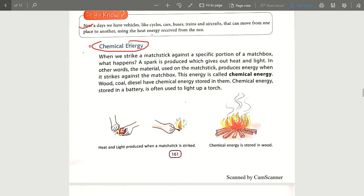Now let's talk about our next form of energy — that is chemical energy. Chemical energy is the form of energy that is stored.